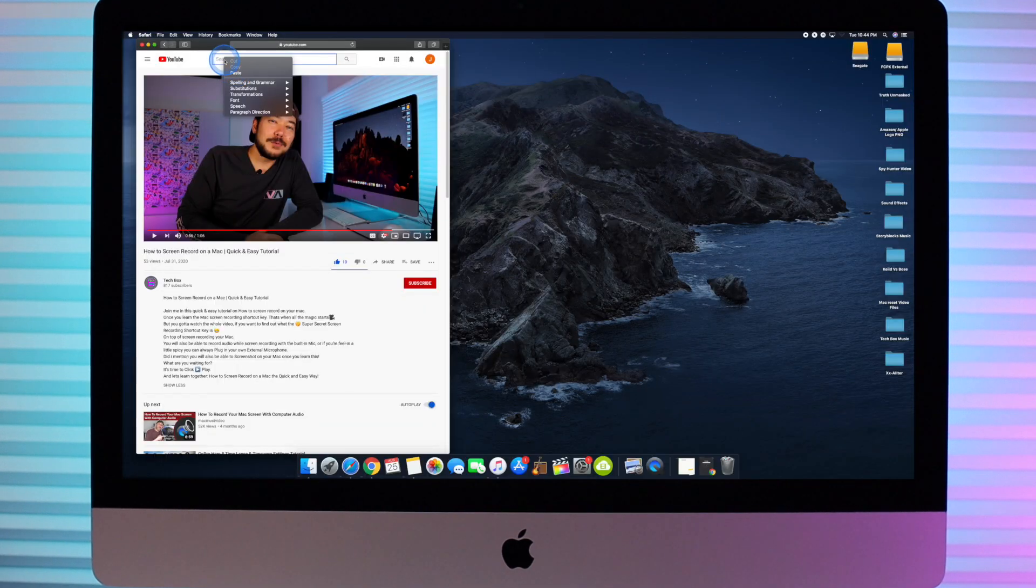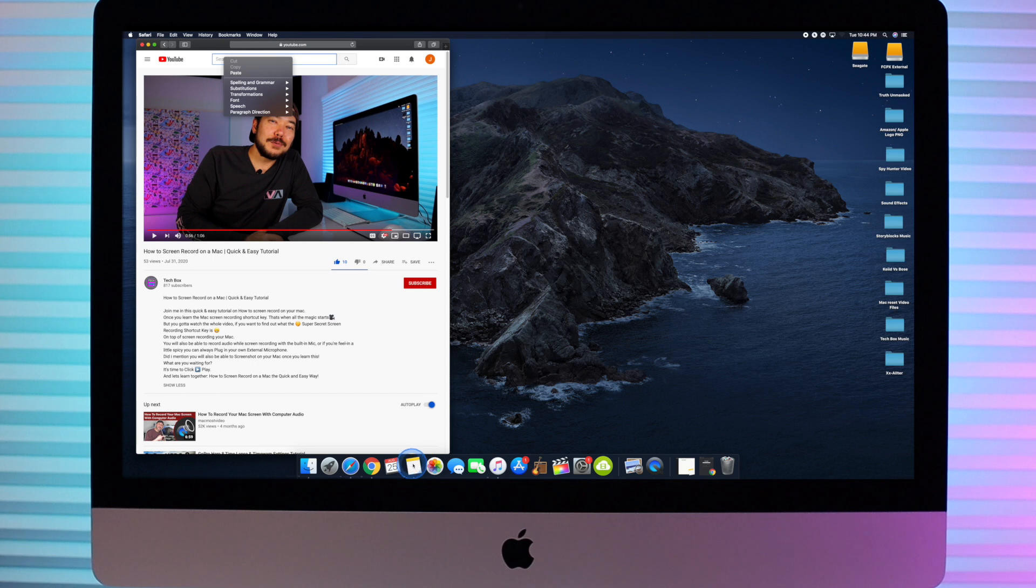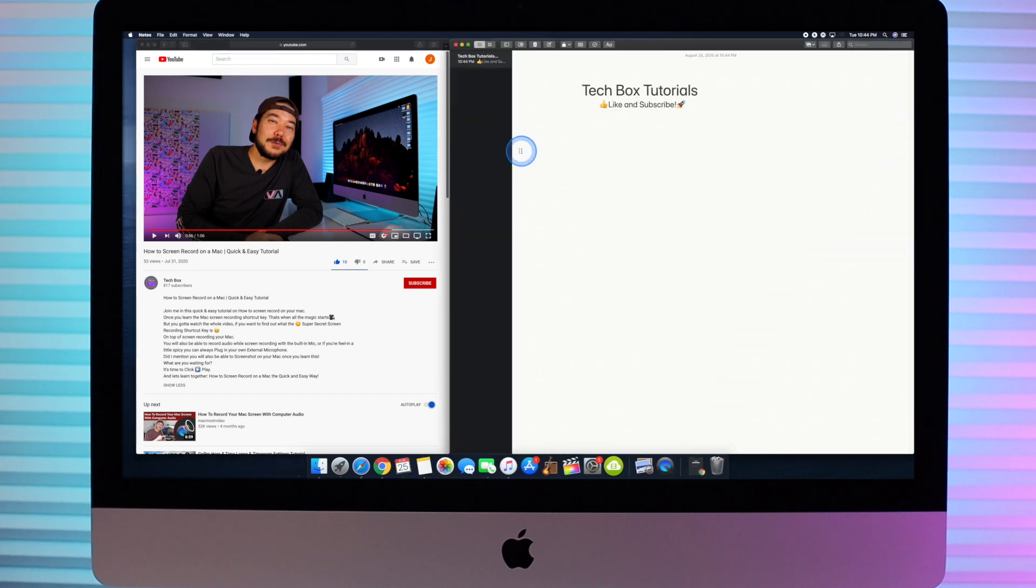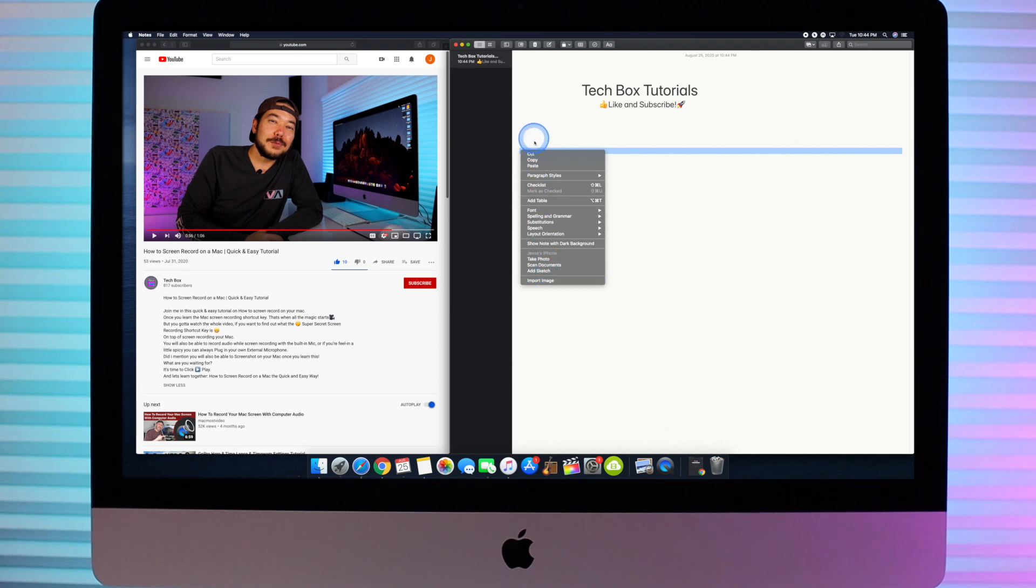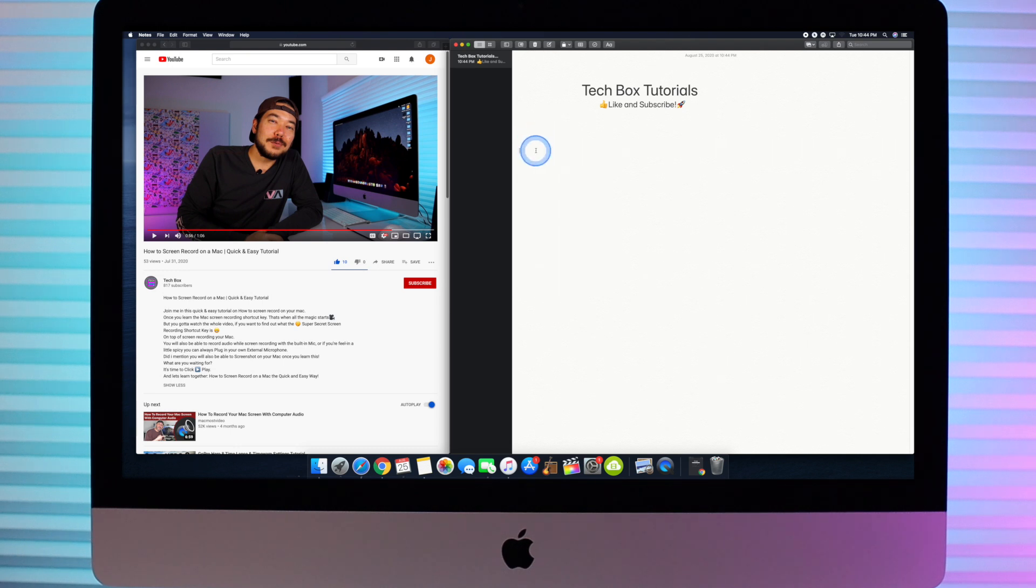Now this method doesn't work in all applications. As you can see, while using Safari and Notepad, the Emoji and Symbols option does not appear in the pop-up window with this method.